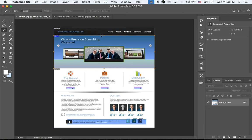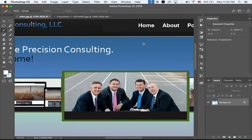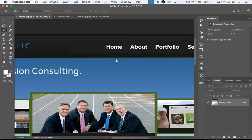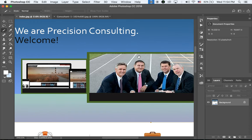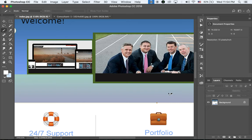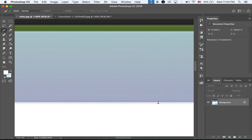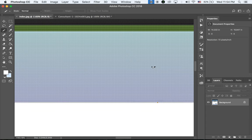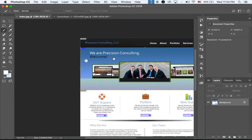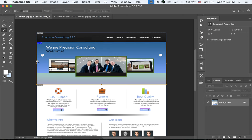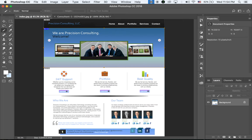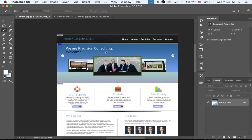Let me zoom in a little bit. To work quicker, use the shortcut: hold Command and Space Bar to zoom in, and holding Space Bar lets you move around. This is a big time saver. I'm going to crop it more precisely. The top looks okay.